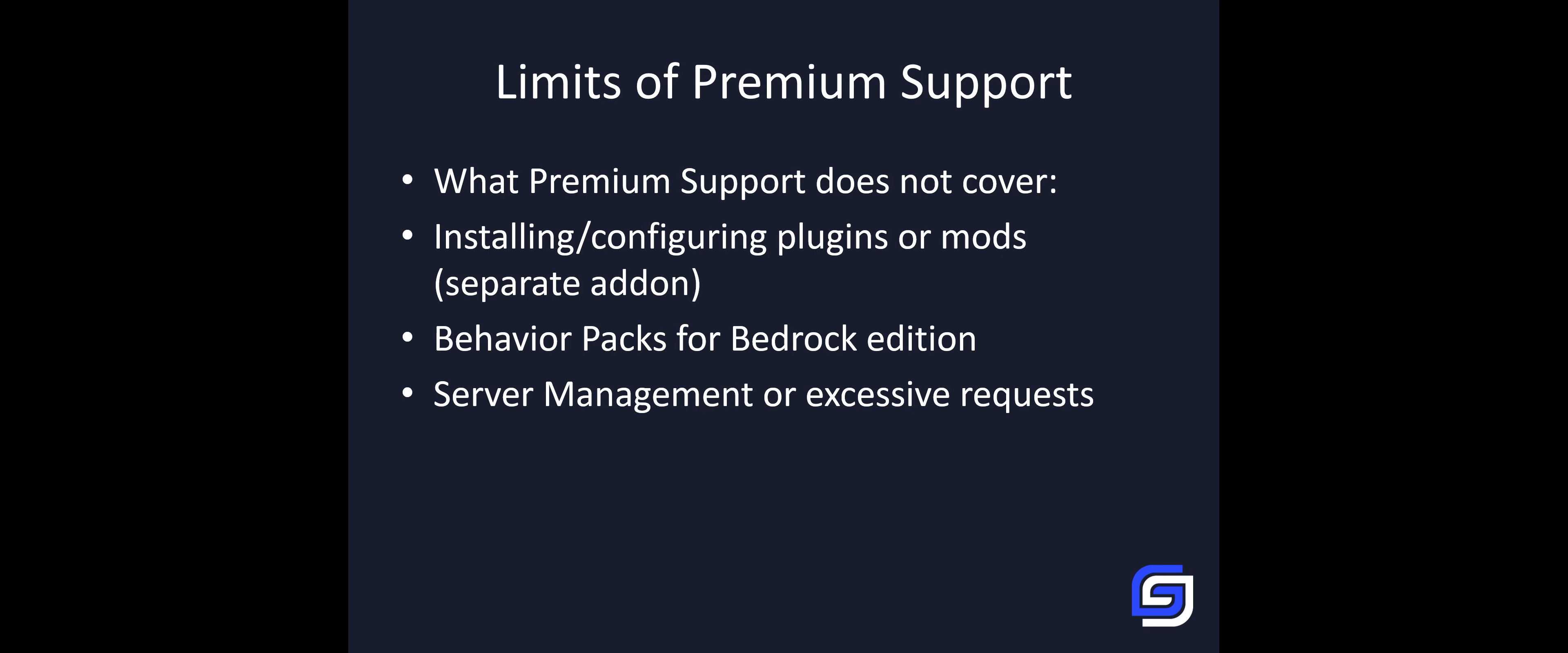There are some limitations though. If you want to install a big custom modpack, you would need a separate add-on, our modpack add-on. And for behavior packs, you would also need a separate add-on for this.